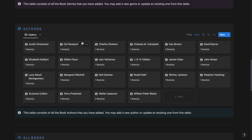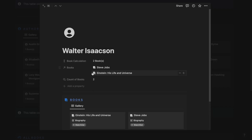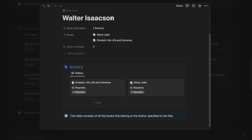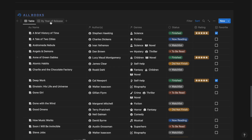Next up we have the authors section. From here you can track all the authors in your book tracker. You can add, remove, or update an author in this database. If I go ahead and click Walter Isaacson, I should be able to see all the books that Walter Isaacson has written.